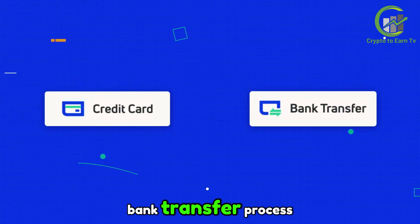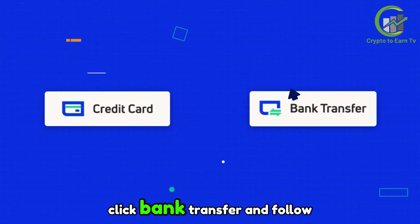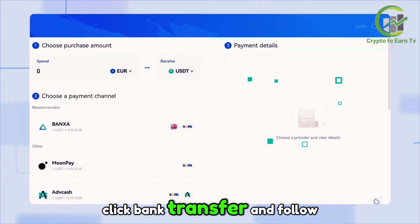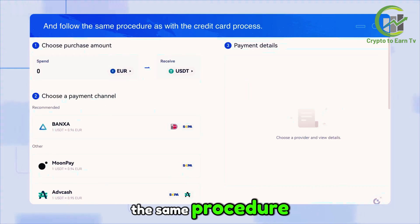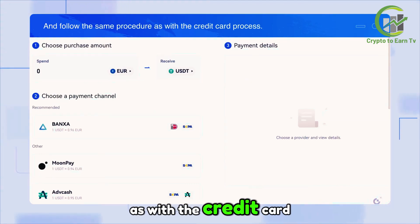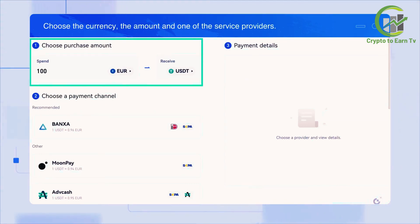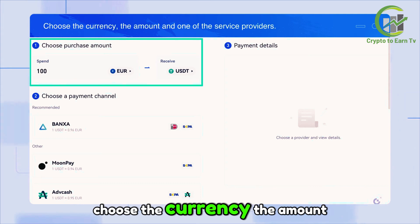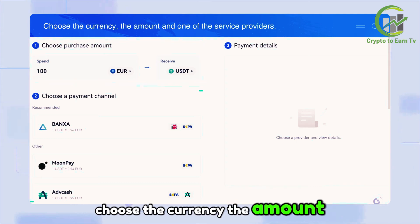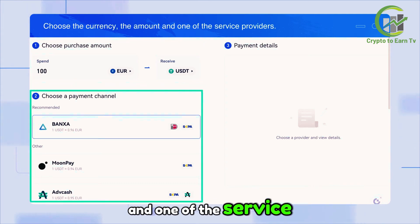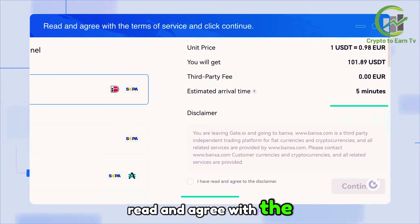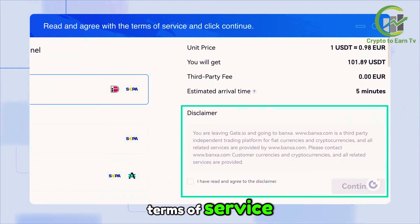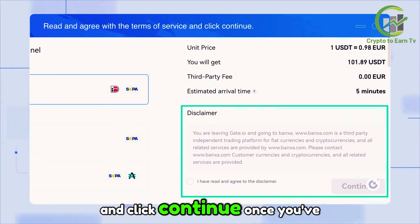Once you've been redirected to the third-party interface, simply follow their procedure to complete your order. After completing the process, you'll find your funds in your account's wallet. Next, let's proceed with the bank transfer process. Click Bank Transfer and follow the same procedure: choose the currency, the amount, and one of the service providers.